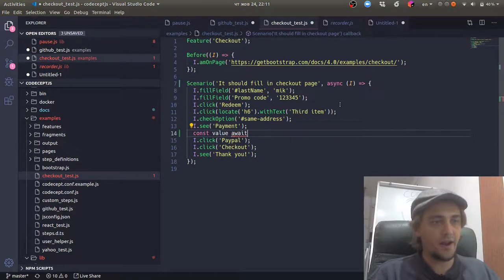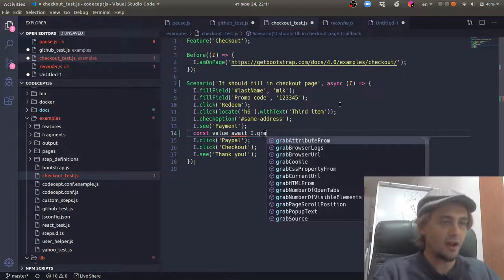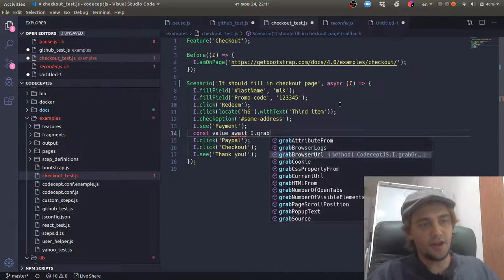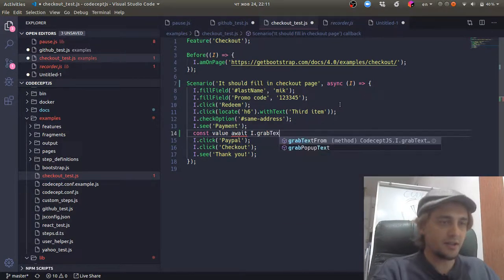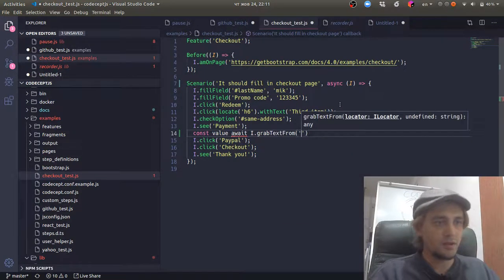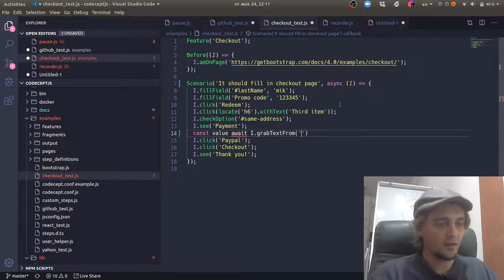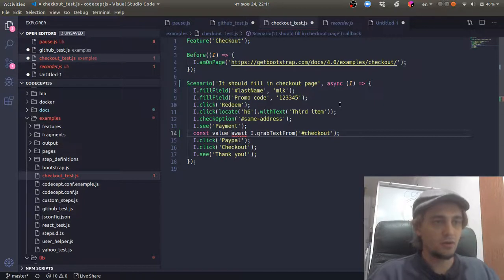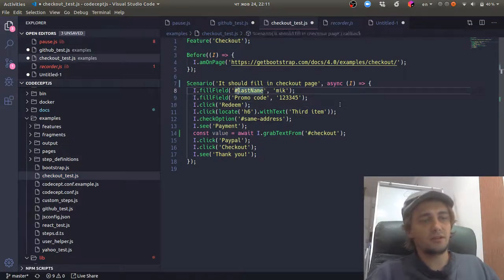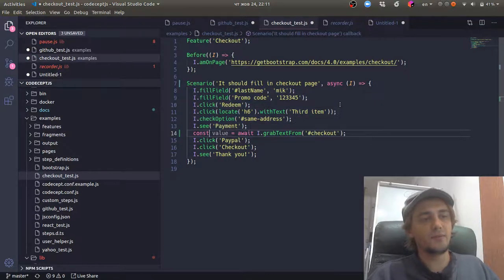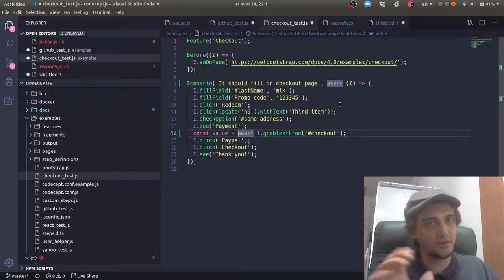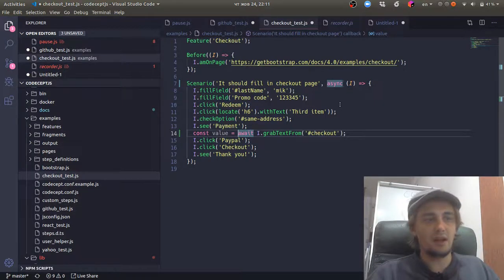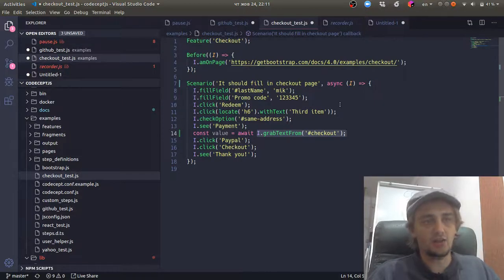To get some value from a browser, I use the command I grab text from the checkout element. So we executed this set of commands in a browser. And then with await we said, hey browser, please wait for all the previous commands to finish. Then I will take this from the checkout.